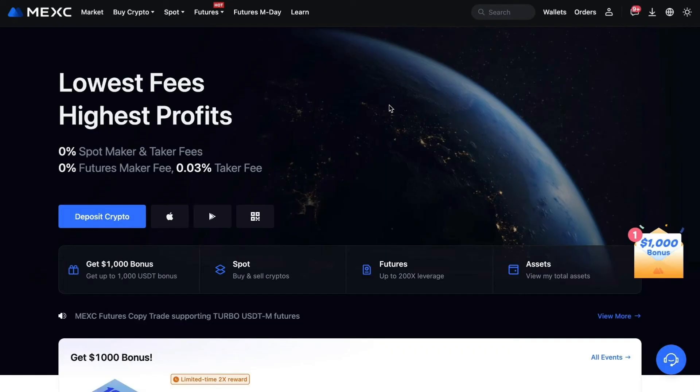The first step is jumping onto the MEXC homepage and making sure that you're logged in. You're going to go up to the top right-hand side, click on Wallets, and from there go ahead and click on Withdraw.